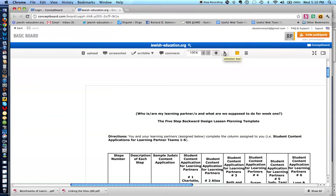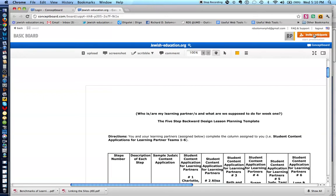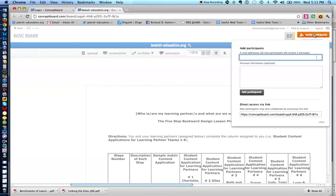But the first thing I want to show you is how you invite participants to collaborate with you on what you upload, and that is simply, you see this orange tab over here where it says invite participants. If you click on that, you simply write the email addresses of the colleagues, students, teachers, whom you want to participate on this.